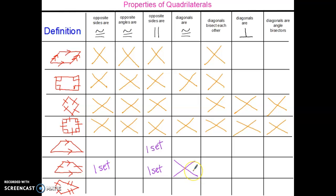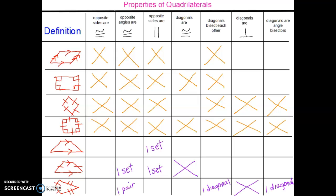There is another property that exists for all isosceles trapezoids: the diagonal lines will always be congruent to each other. My last shape is the kite. In the kite, there is one pair of opposite angles that are congruent. There is one diagonal line that is bisected — not both of them, but one. There is one diagonal line that is an angle bisector. But this property holds true for both diagonal lines: the diagonal lines will be perpendicular.